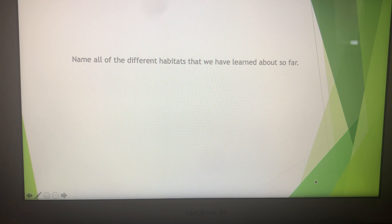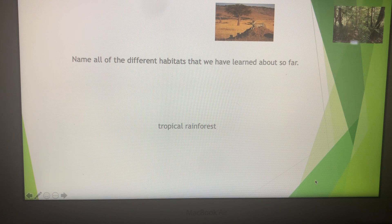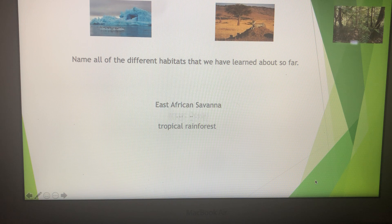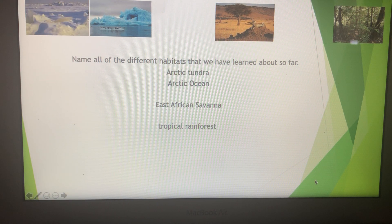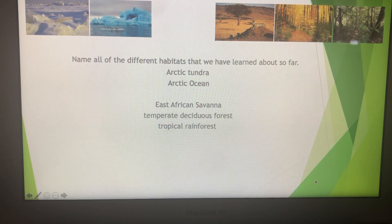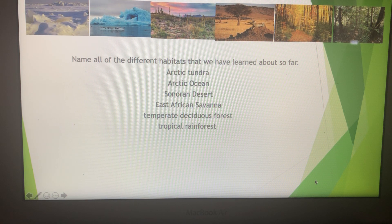Name all the different habitats that we have learned so far. That's the tropical rainforest, East African Savannah, Arctic Ocean, Arctic Tundra, temperate deciduous forest, and Sonoran Desert.